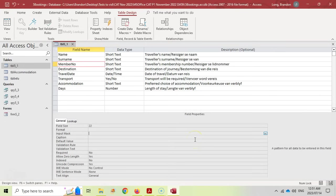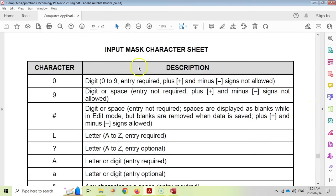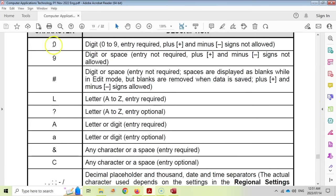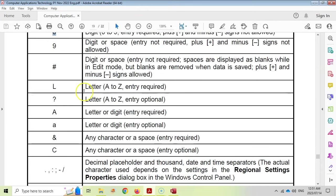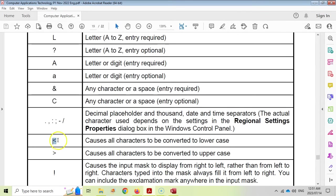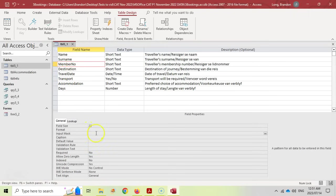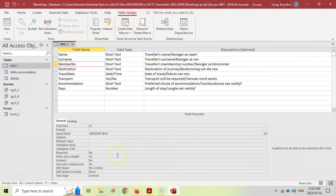At the bottom of your exam paper you have the input mask character sheet. We want a compulsory letter and six compulsory digits, so we use L for the letter and 0 for each digit. We also need the less-than symbol for lowercase. For the member number input mask: L000000"@TVL" and the less-than symbol before it to ensure the letter is in lowercase. That is what we need for the input mask.